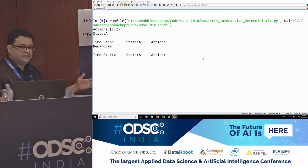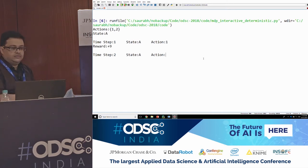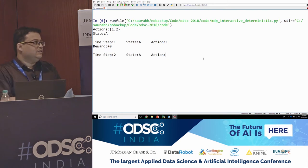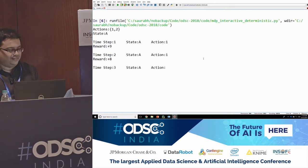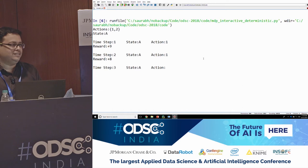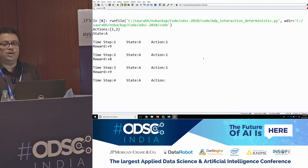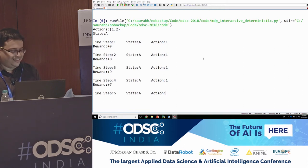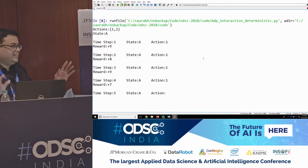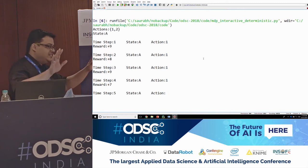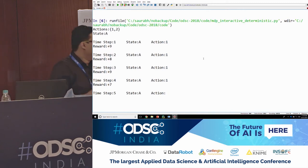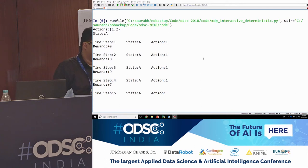You tried action one and got plus nine, then plus eight. The reward you get depends on the state you are in and the action you are taking.